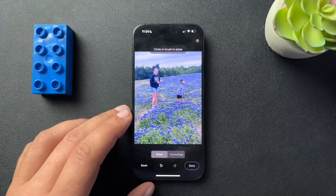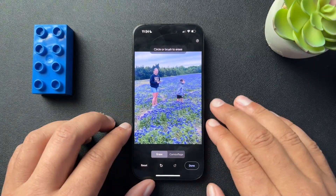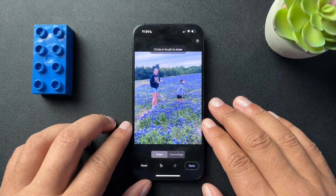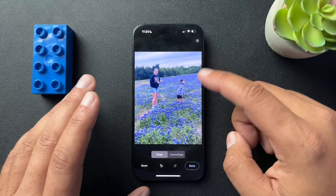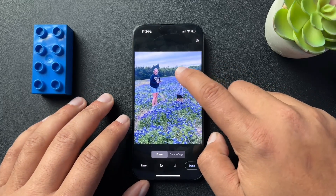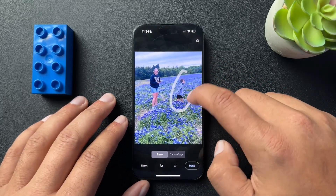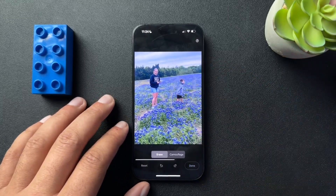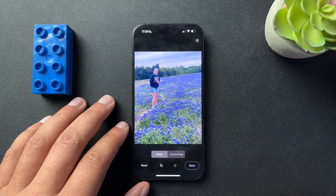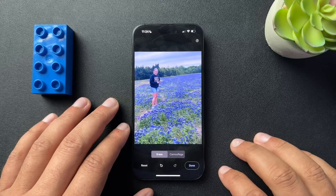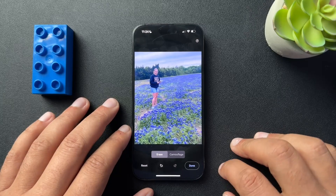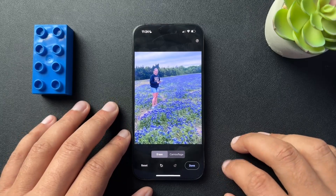You can see that all those people in the background were automatically selected, and I can remove them by just hitting Erase All. My picture is way better without them. If it didn't work, we can also circle people or things to be removed, and it automatically removes those people.